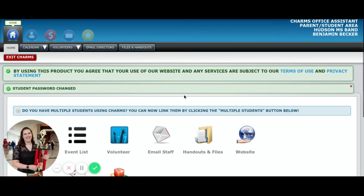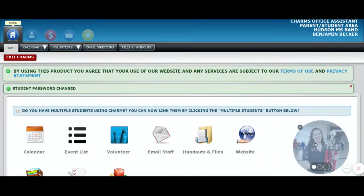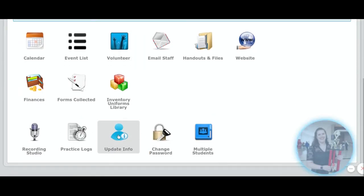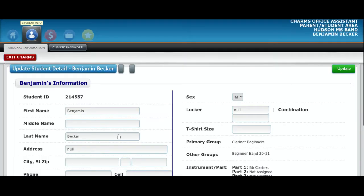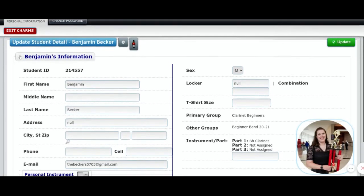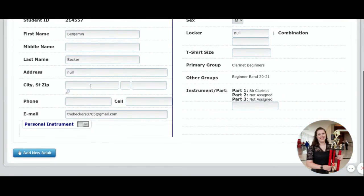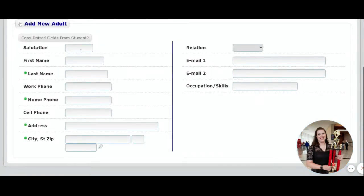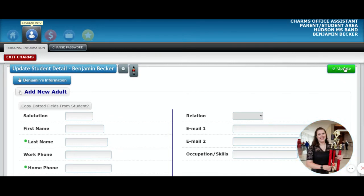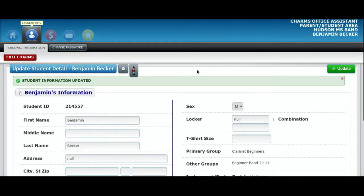Once it accepts your new password, you will get to this screen — this is the home screen of Charms. If you want to make sure you're always getting our communication, you can click the update info icon. This should have the information for your student: their first and last name, their address, and the email address that all of our communication is going to. If you want to add another adult so multiple adults in your household can get communication from the band, you can click the add new adult button. One thing you need to be really sure of is that you always click the update button in the top right-hand corner, otherwise it won't save your work.